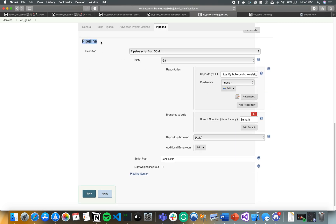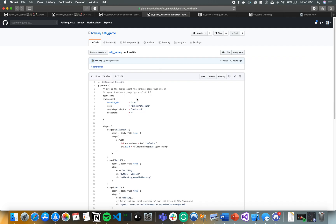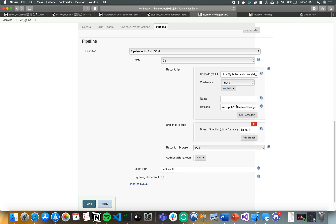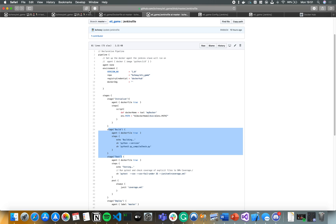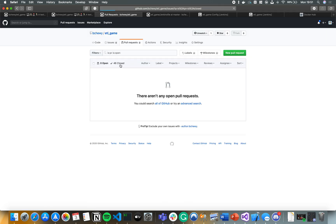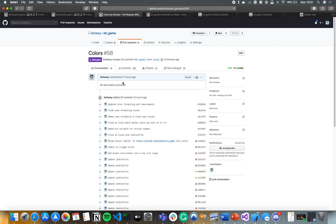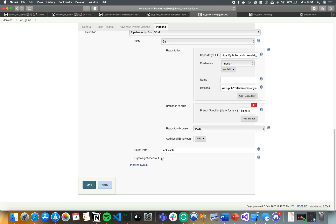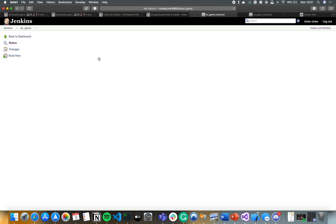On the pipeline you need a Jenkinsfile to define what to do. You can either type it out using pipeline script, or — as I've done — pull it from source control management using Git, connected to my repository. Under Advanced, set the refspec so Jenkins knows which branch to watch and trigger from. For example, if you open a pull request from branch 'colors', it will trigger that build. Once done, uncheck 'Lightweight Checkout' (there was a bug with it), then hit Save.